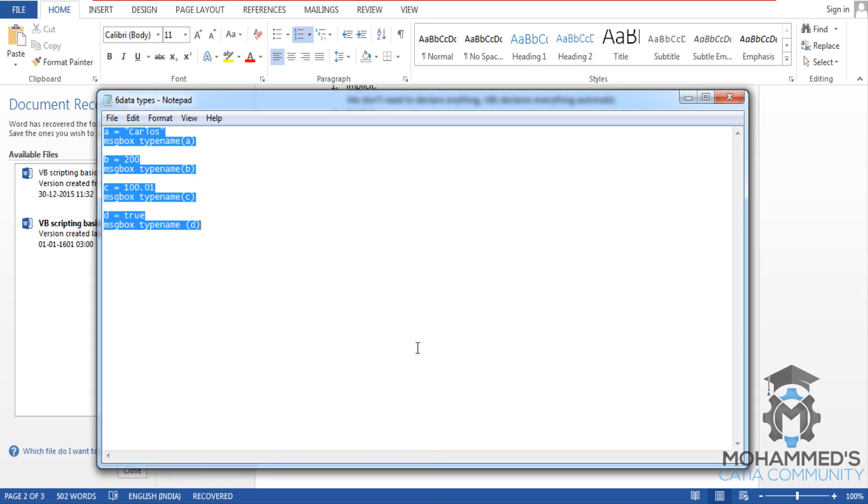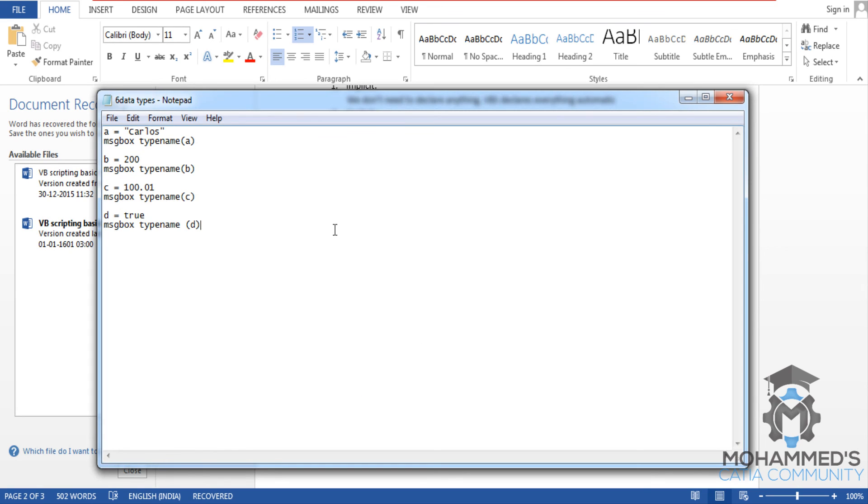We also understand that the keyword typename reads the type of the variable and shows that to the user via the keyword message box.